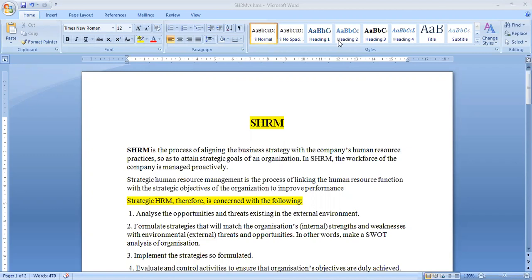Starting with the definition of strategic human resource management, it is the process in which we align the business strategies with the company's human resource practices. When all the business strategies are integrated with the human resource management practices of the organization, the organization can achieve those strategic goals formed by them.